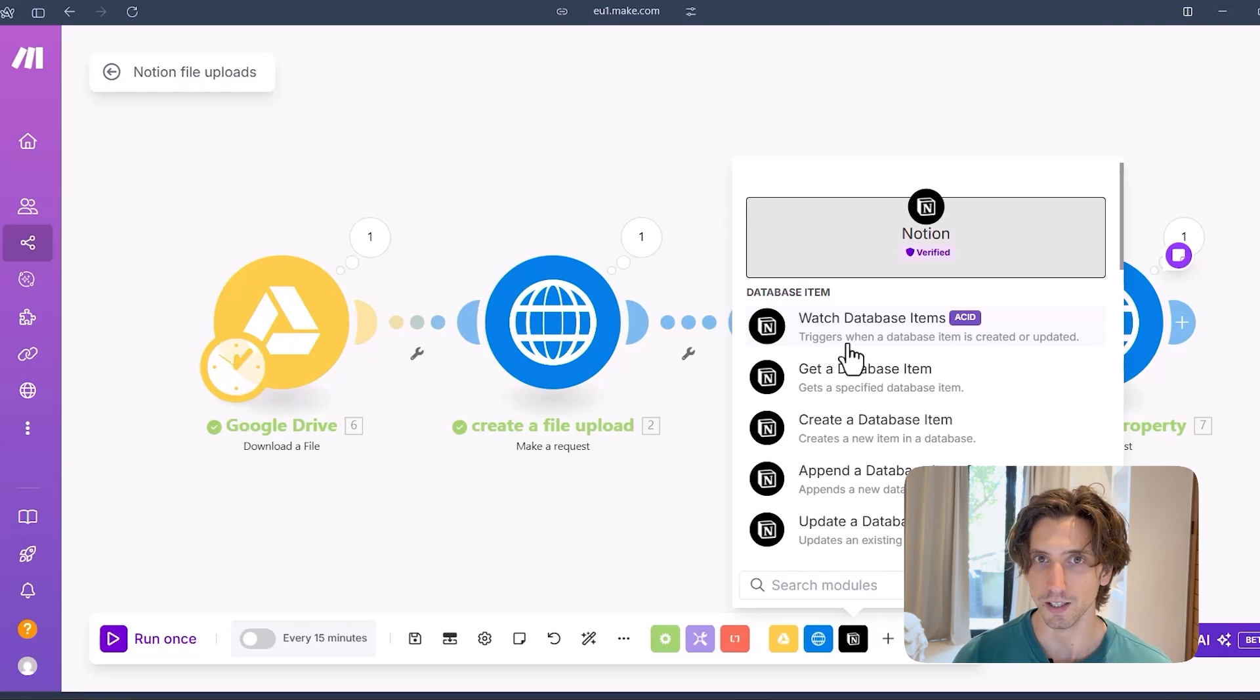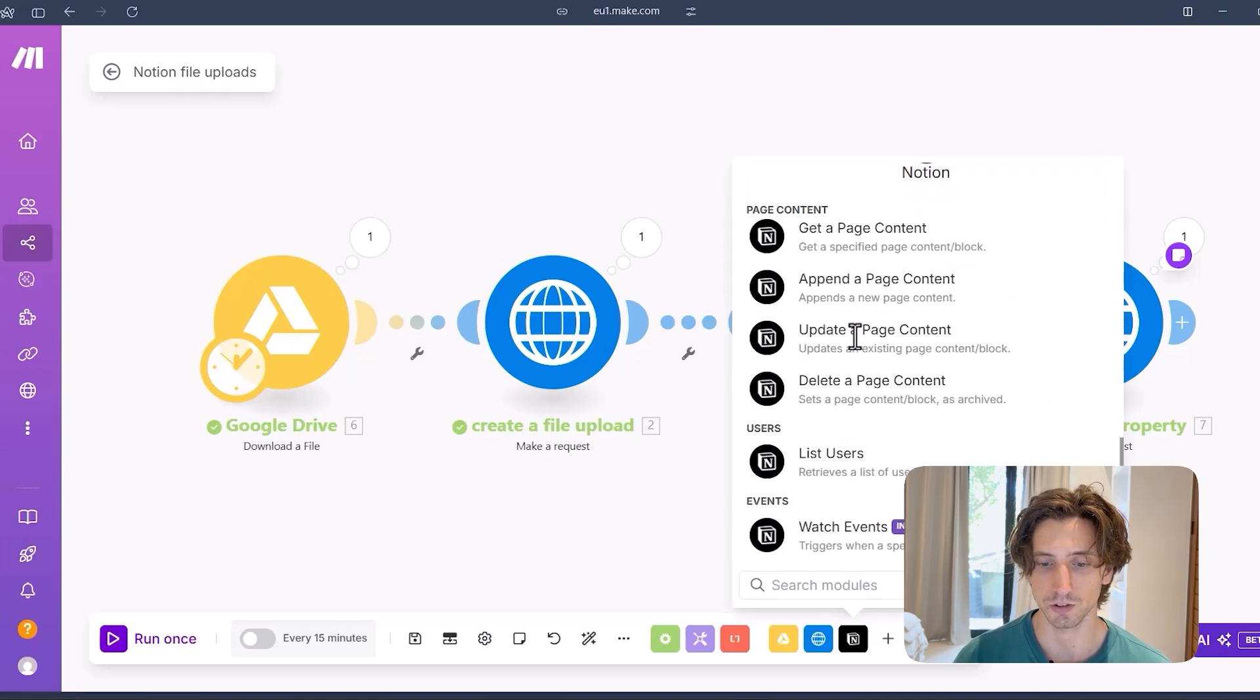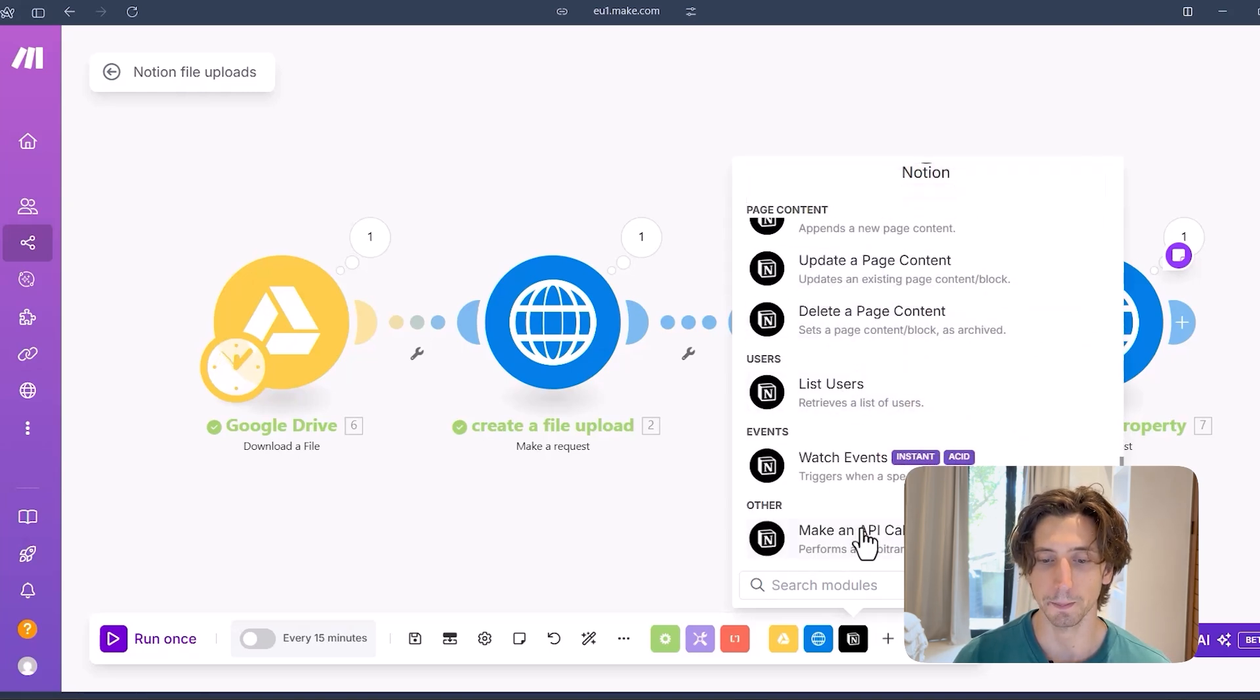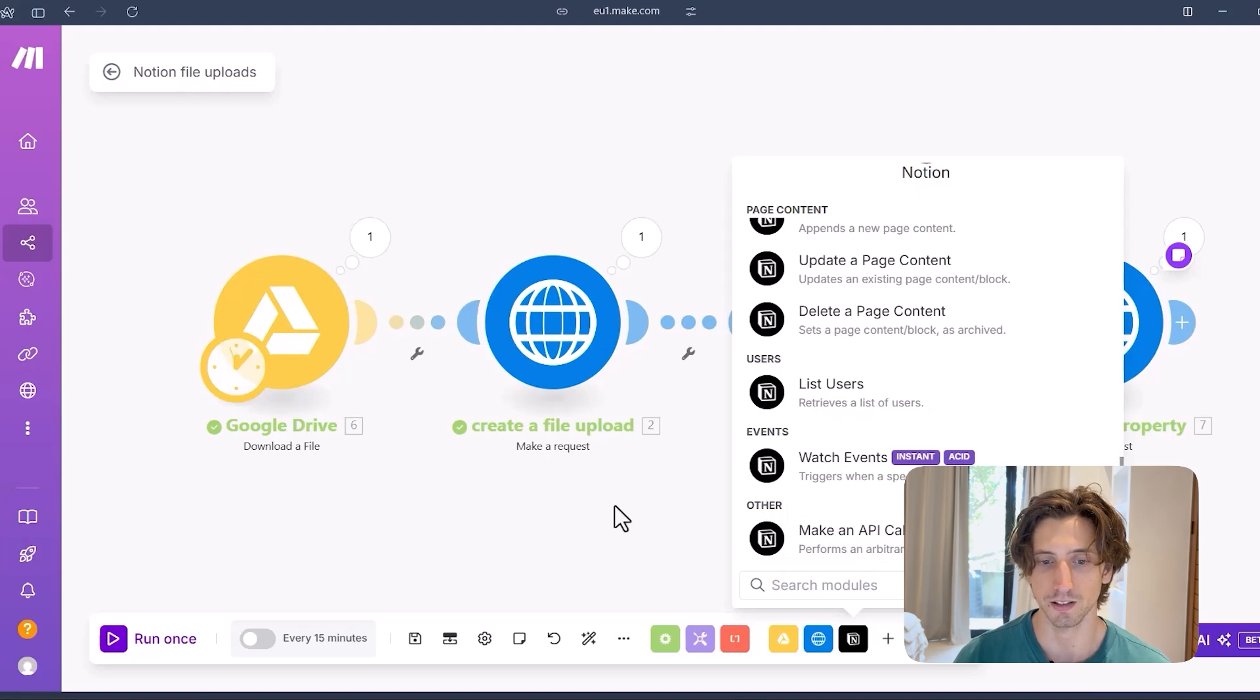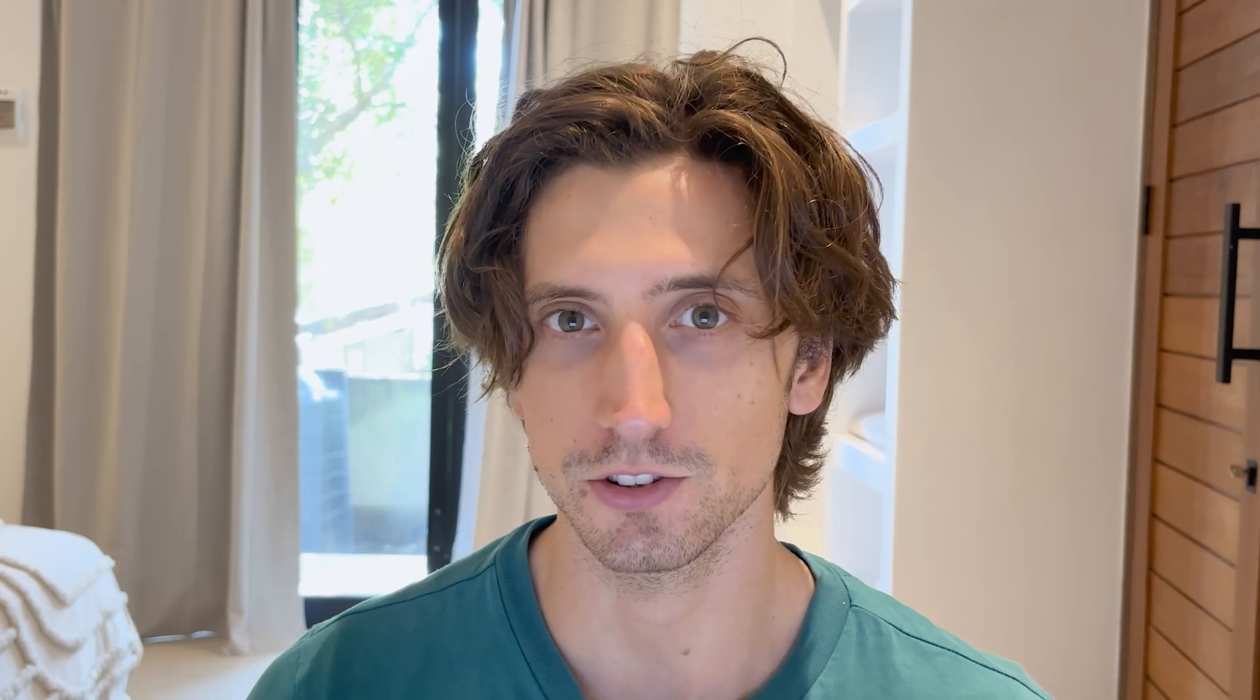I could have also used the Make an API called Notion module. Same thing. So same principles will apply to what I showed you here. Of course, this is just one tool that we can use to do this, Make.